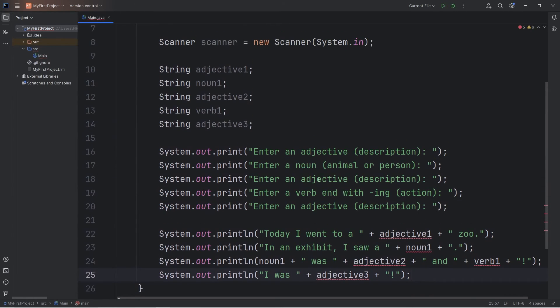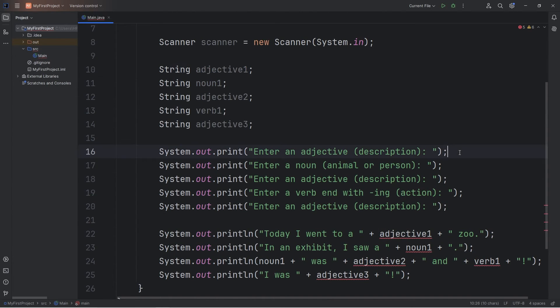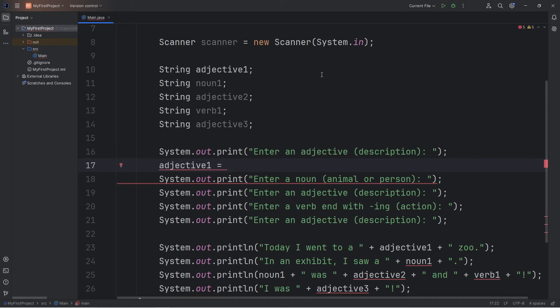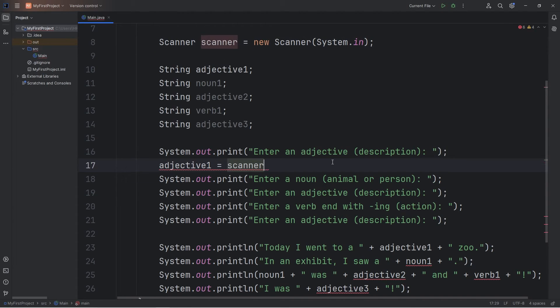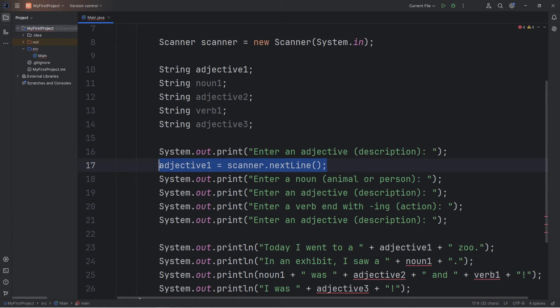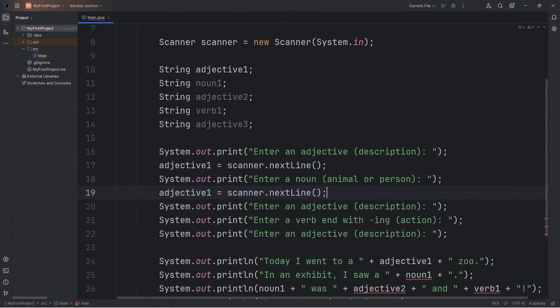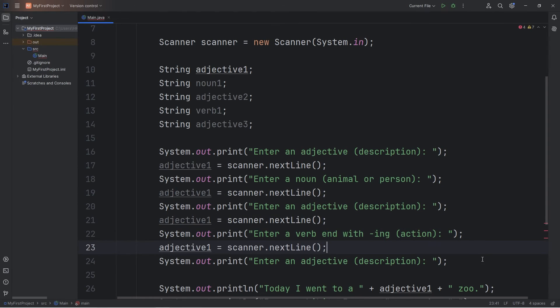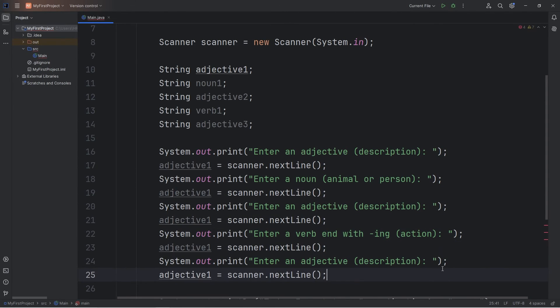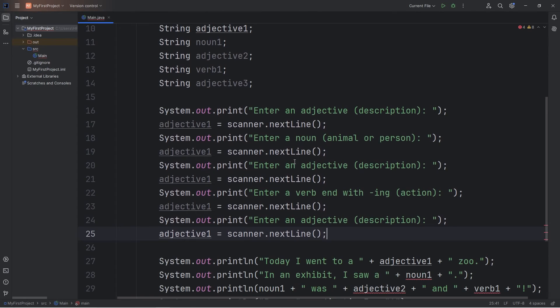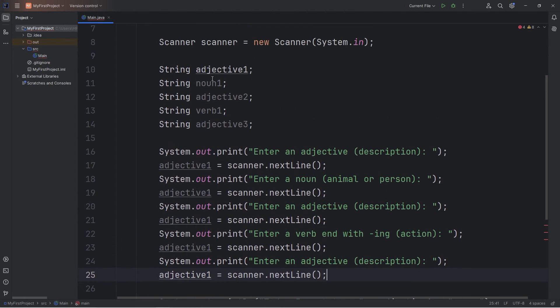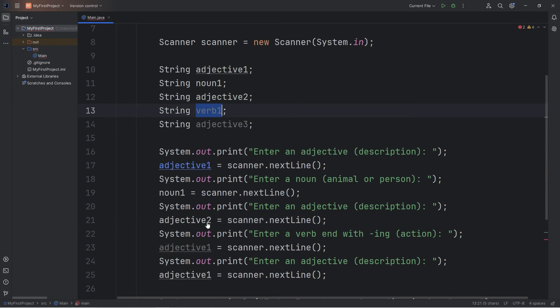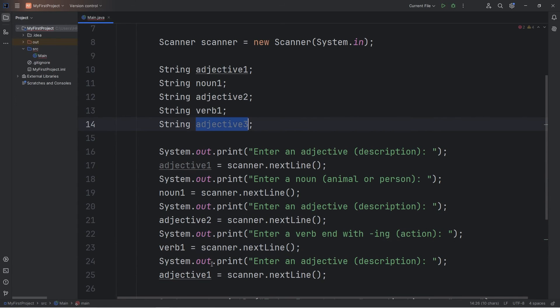All right, now we just need to assign these variables. We've already declared them. Adjective one equals take our scanner. Use the next line method. And really, we can just copy this line, paste it, and then change what we're assigning it to. We're accepting strings for each of these lines. We have adjective one, noun one, adjective two, verb one, and adjective three.